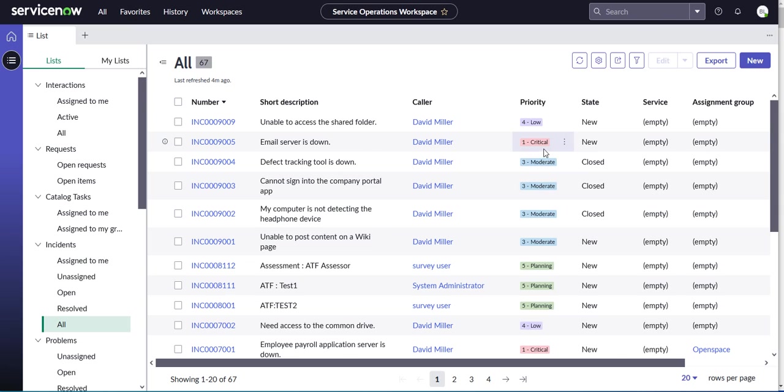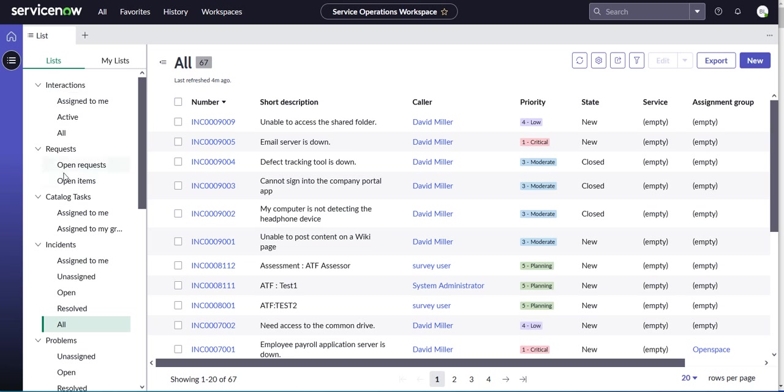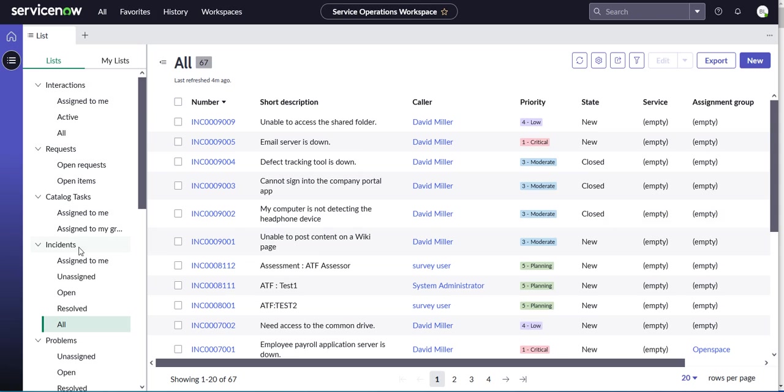I'm in Service Operations Workspace, logged in as Bernard Leboye, who is an ITIL user. I have my lists navigator, and I want to add an additional list at the top with the category called Incidents P1.